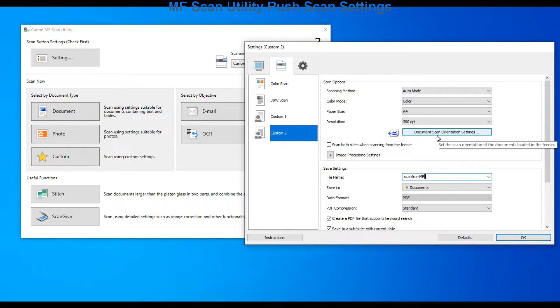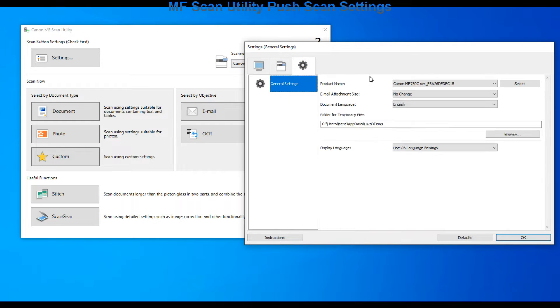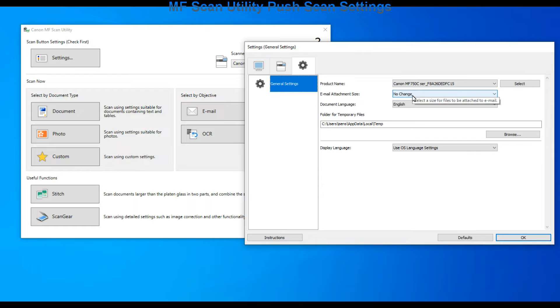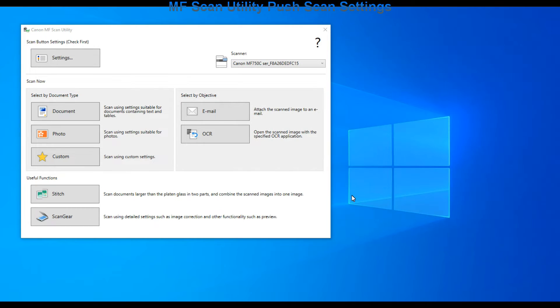And in the last tab you find some additional possibilities. Let's use MF scan utility.